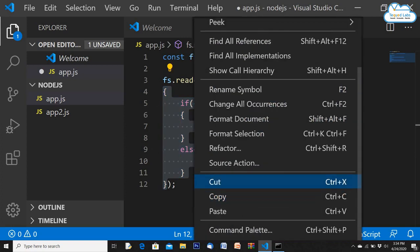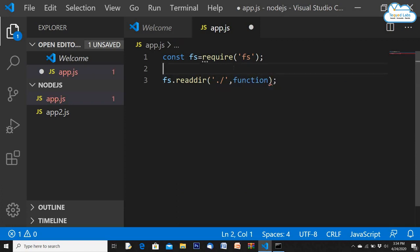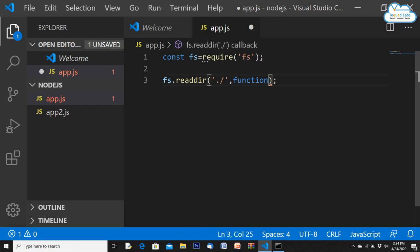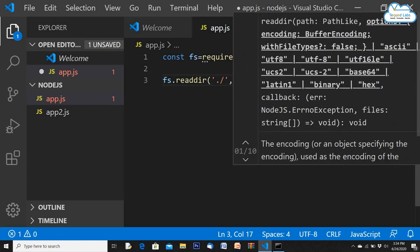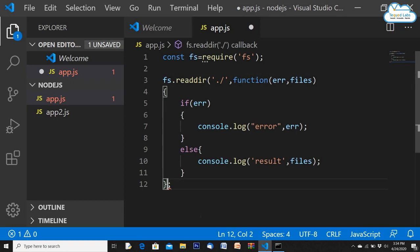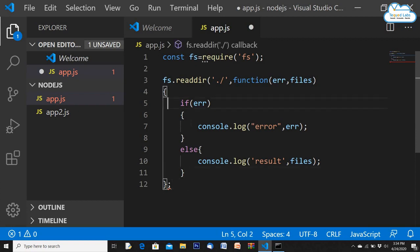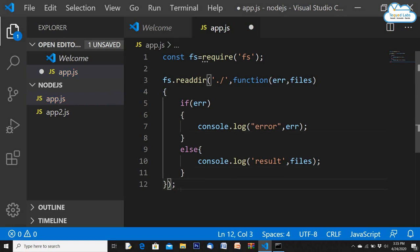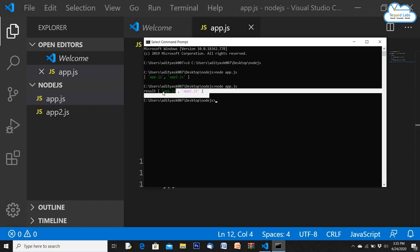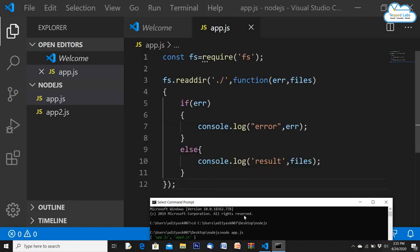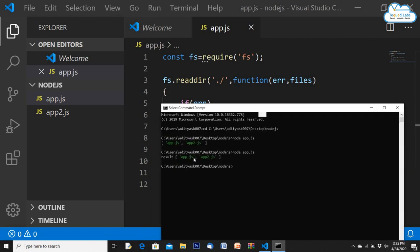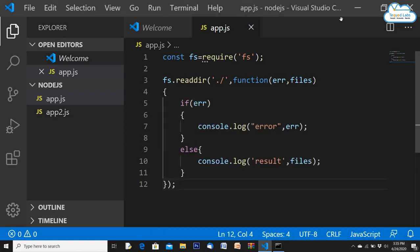The key point: readdir takes two parts — the directory and a function. I defined that function inline, declaring the conditions inside it as well. Once the if and else statements are closed, the function closes too. I save this and run the program — it prints the result correctly because my directory is correct, showing app.js and app2.js as the two files.